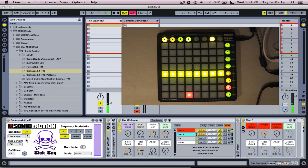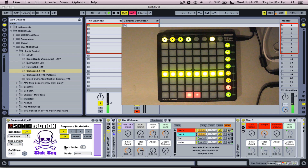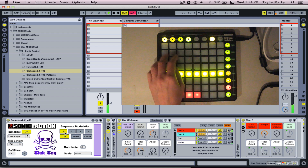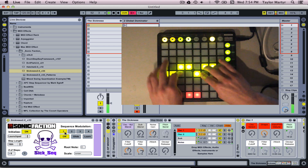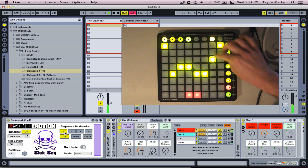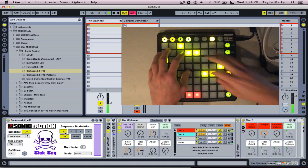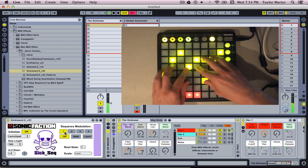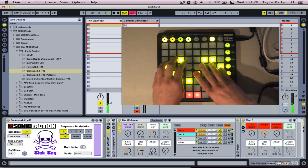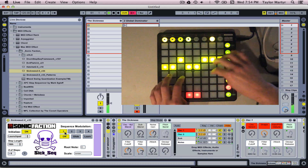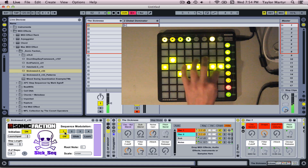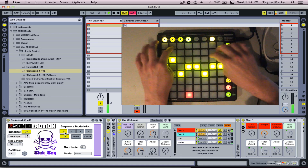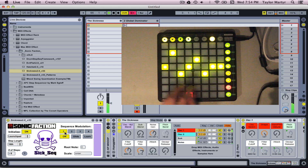Mode 7 allows you to draw in sequence modulation. On the GUI, you can choose which one you're controlling. Simply hit learn and choose a parameter. You can do up to four parameters simultaneously.